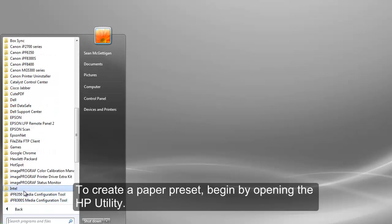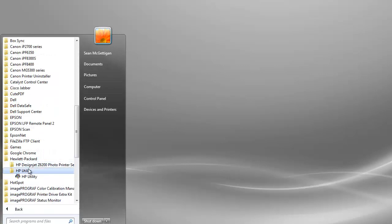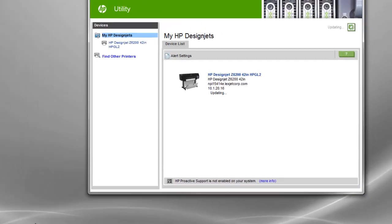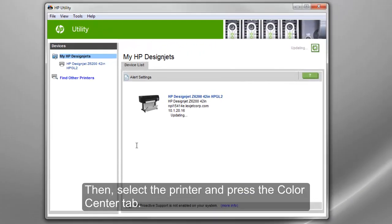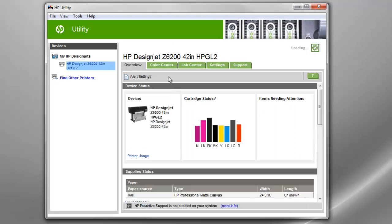To create a paper preset, begin by opening the HP Utility. Then, select the printer and press the Color Center tab.